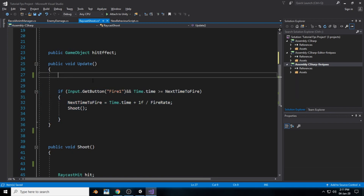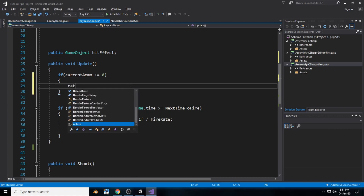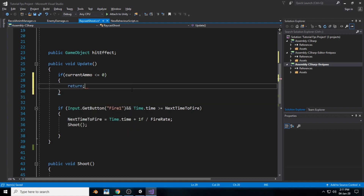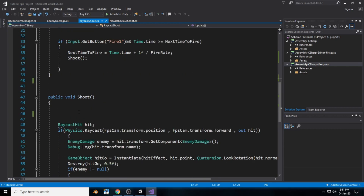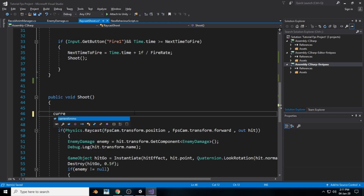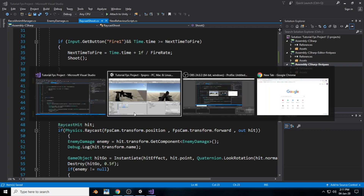When we run out of ammo we have to stop this void. Inside the if statement, create a condition: if currentAmmo is less than or equal to 0, we return and complete the statement. So when we run out of ammo, the rest of the void will not run. We also reduce currentAmmo with currentAmmo-- and complete the statement.